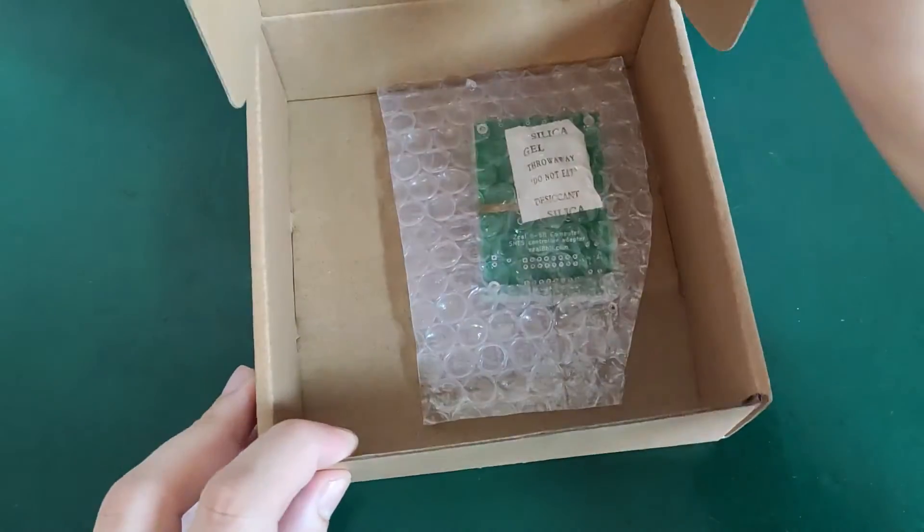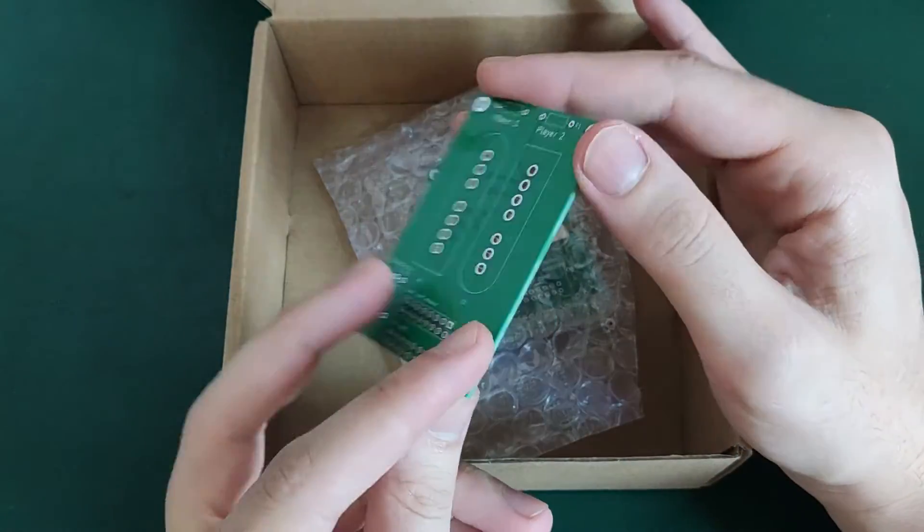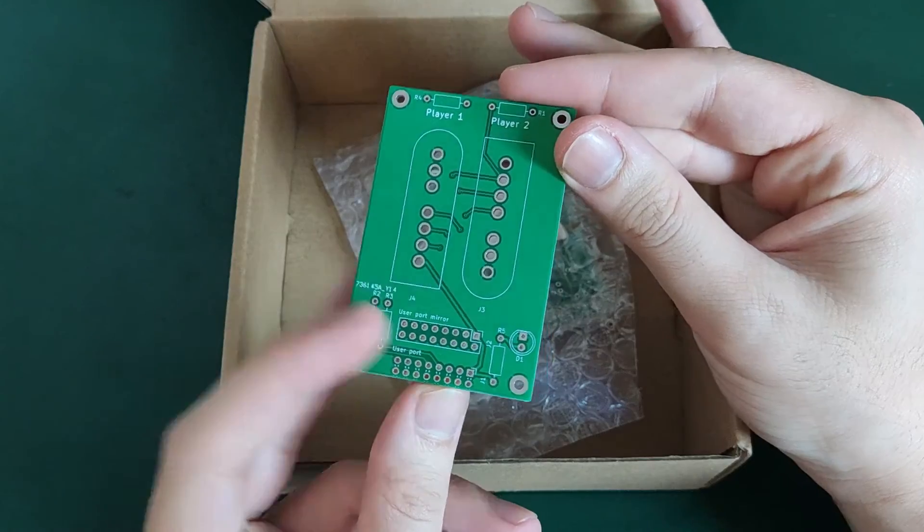Few days later, I received the package containing the PCB. It's time to solder it.